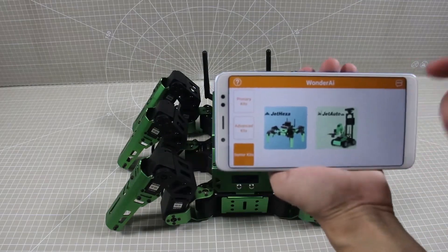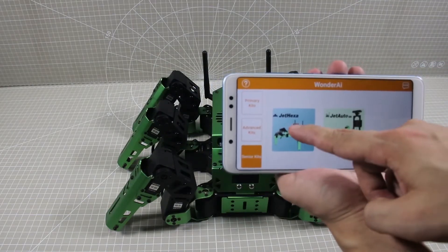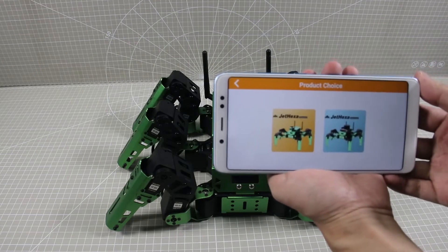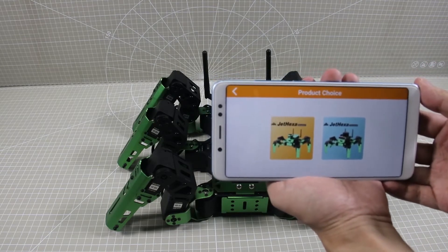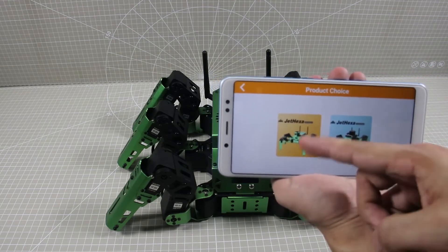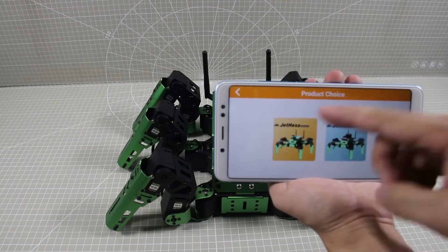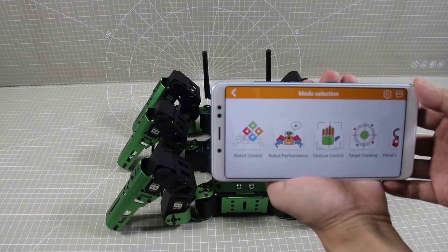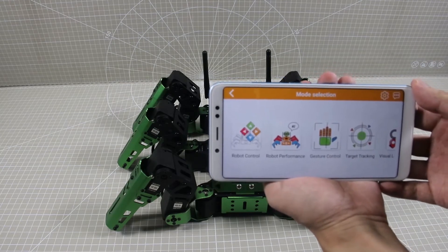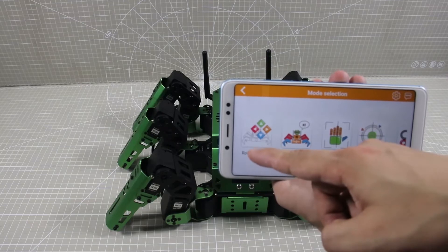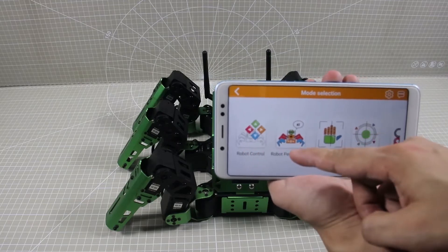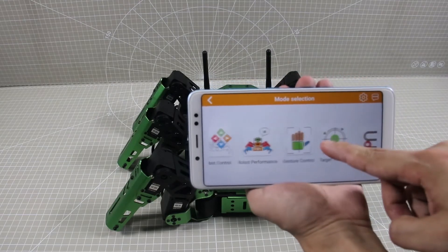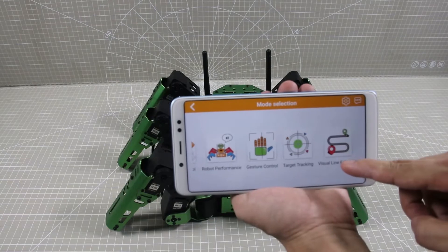Click Save New Kit, then select Jack Hustle. Here are the options for the kits, and we select standard kit. Under standard kit, there are five robot games on the app, including robot control, robot performance, gesture control, target tracking, and visualize following.